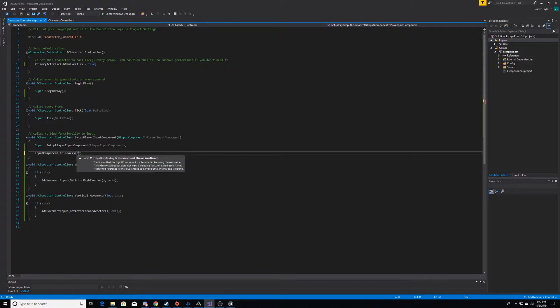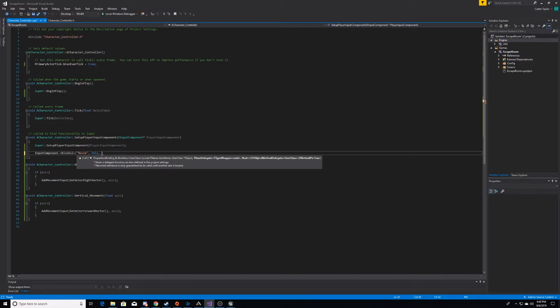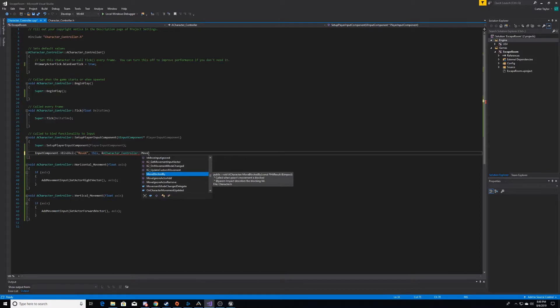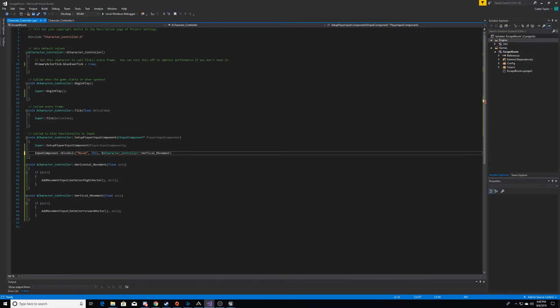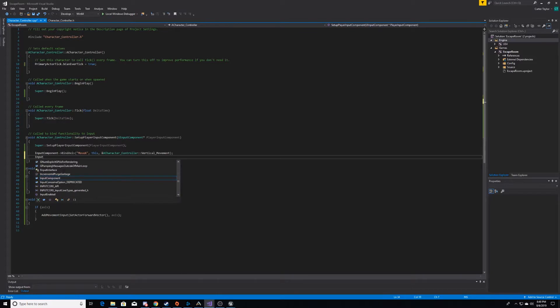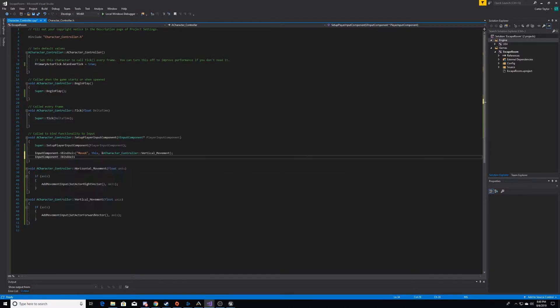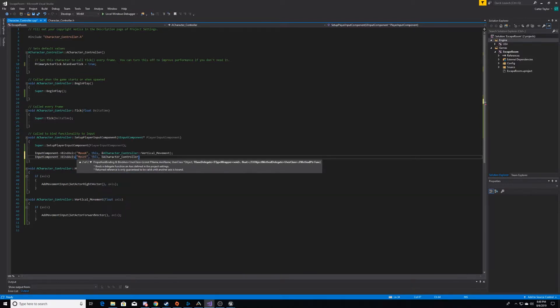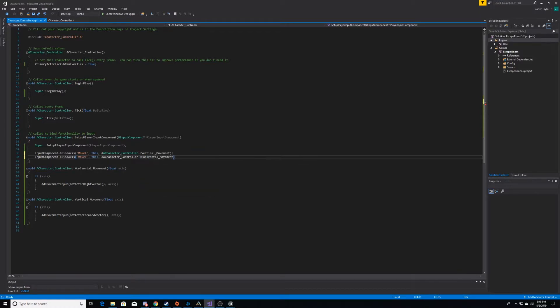And we're going to call it moveX, but you can call it whatever you would like. We'll go into the project settings later and specify what moveX means. And then we will call the function from our character controller class, which will be our vertical movement, since we're moving the X. We'll go ahead and do the same for our Y axis. We'll just call this moveY, and then we'll do the horizontal movement function.